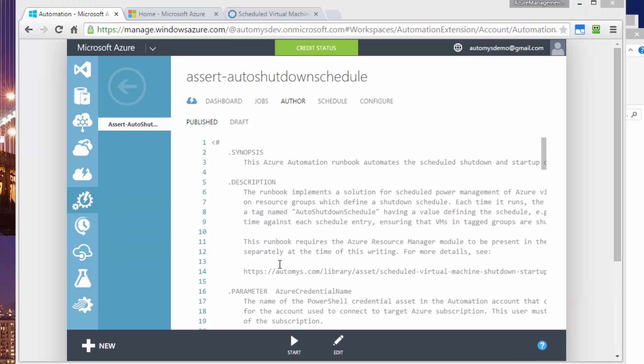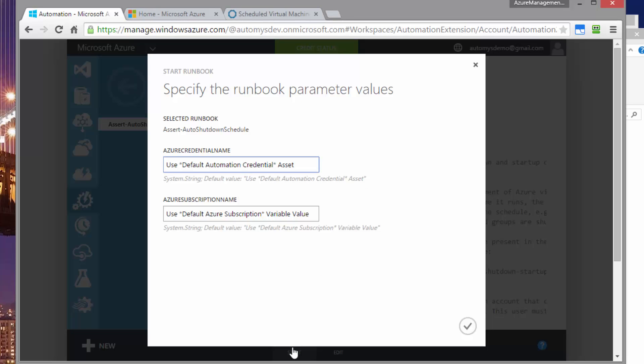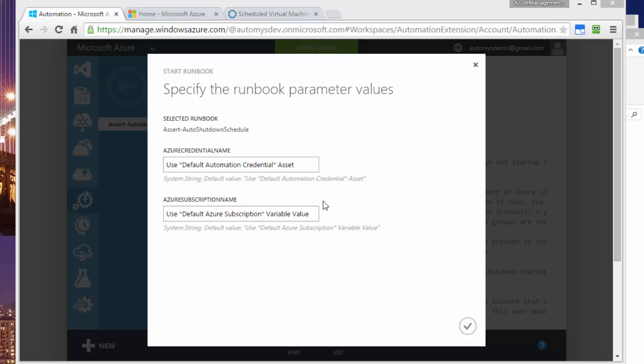Now, if I were to try to start this runbook right away, it's going to ask me for two pieces of information. One is the Azure credential name, which is the username and password used to connect to the subscription, which is going to be where our virtual machines are that we want to shut down and start up. We're also asked for the Azure subscription name, which is the name of the subscription where the VMs live. But we don't want to enter these values because we're not going to actually run this runbook ourselves. It's going to run on a schedule and it's going to run without our input. It's just going to be set and forget. So what we can do is to store these values as assets in our account.